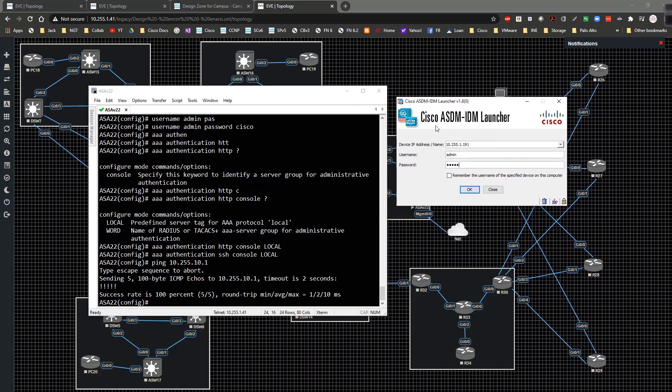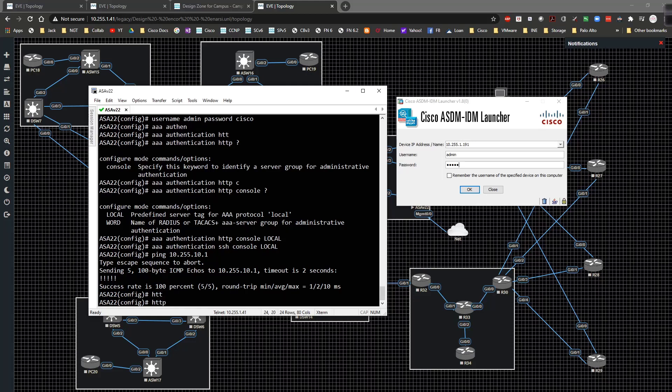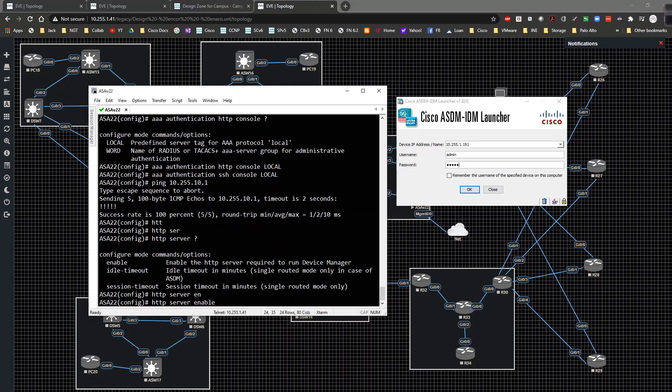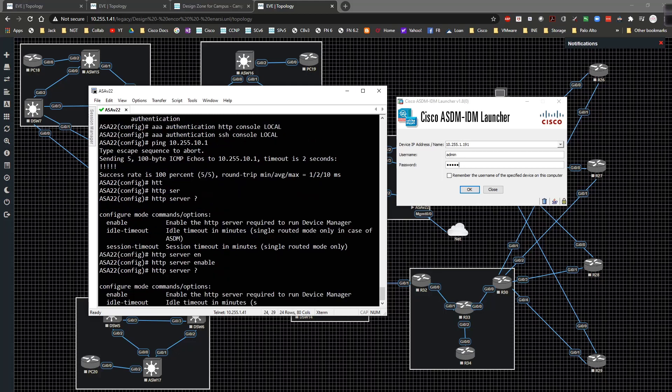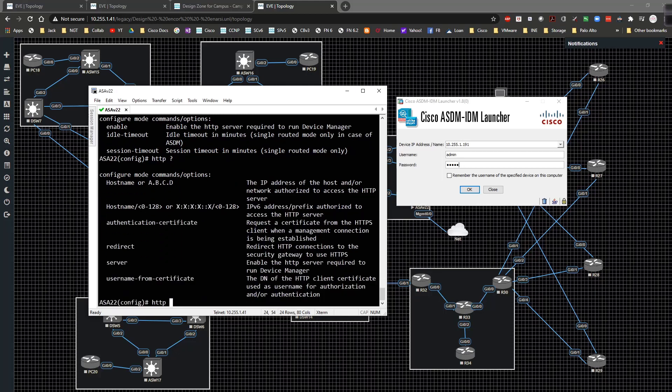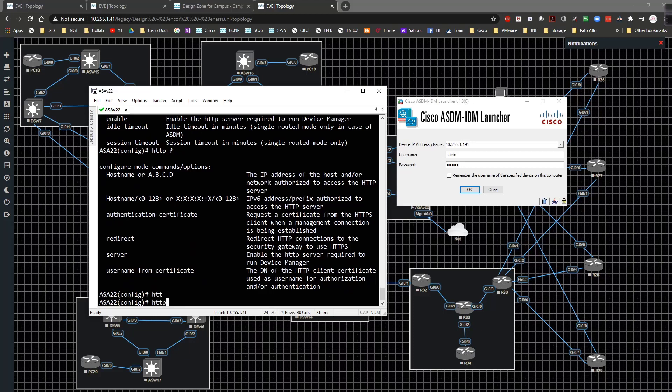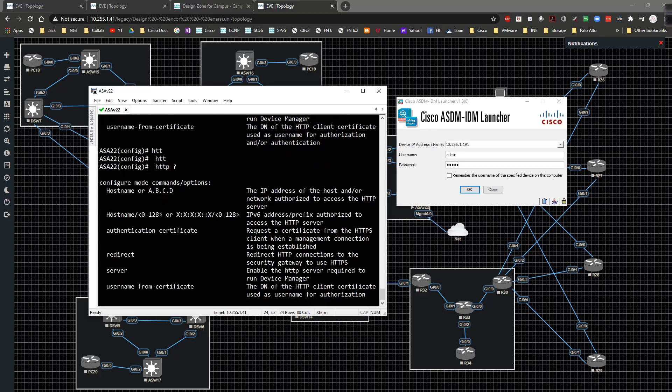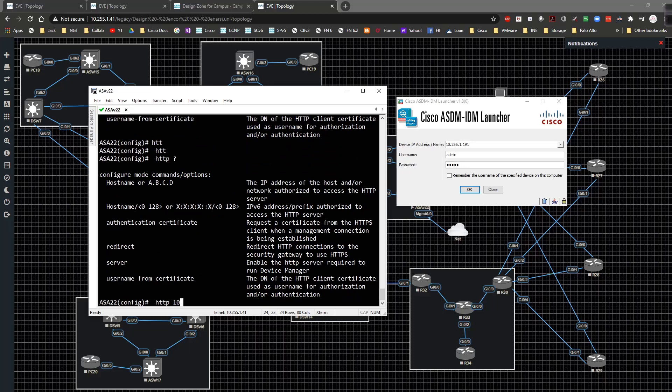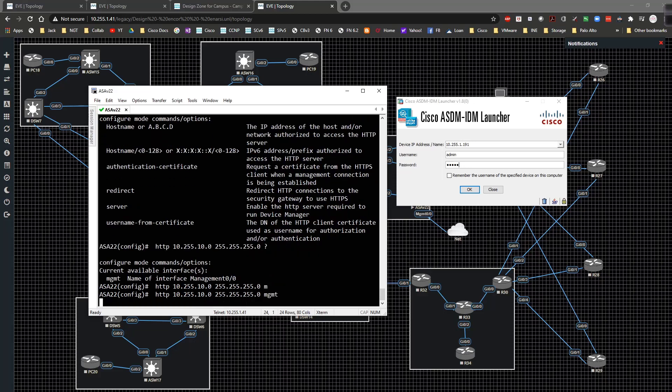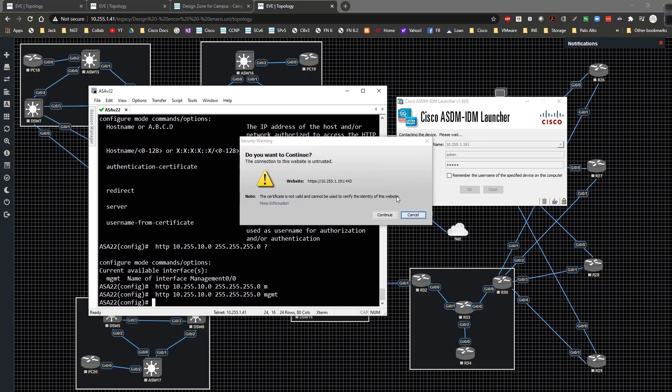Oh you know what, I forgot one step. I've typed in HTTP server enable and then HTTP server, I'm going to allow traffic from 10.255.10.0 /24 mask from the management interface. There it goes, so continue.